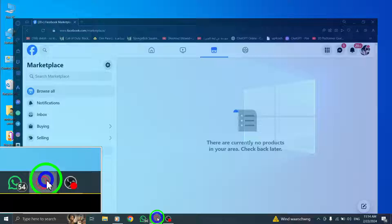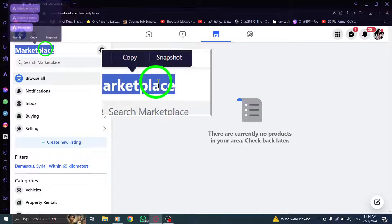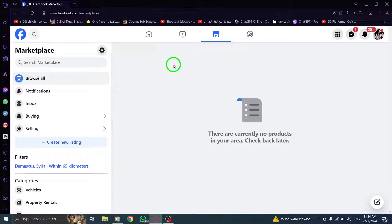Step 1: Start by clicking on Marketplace from your feed to access Facebook Marketplace on your PC.